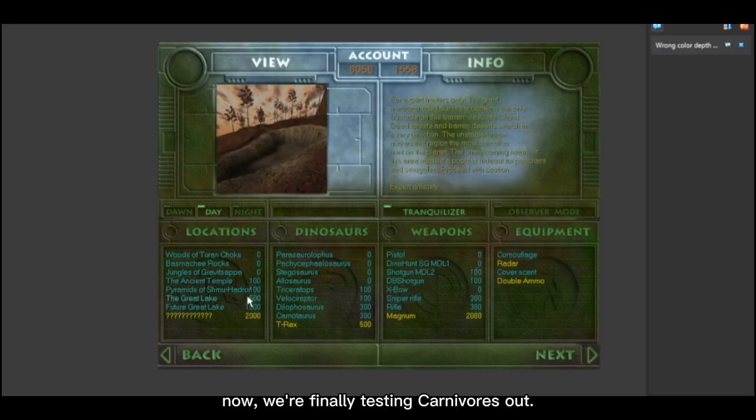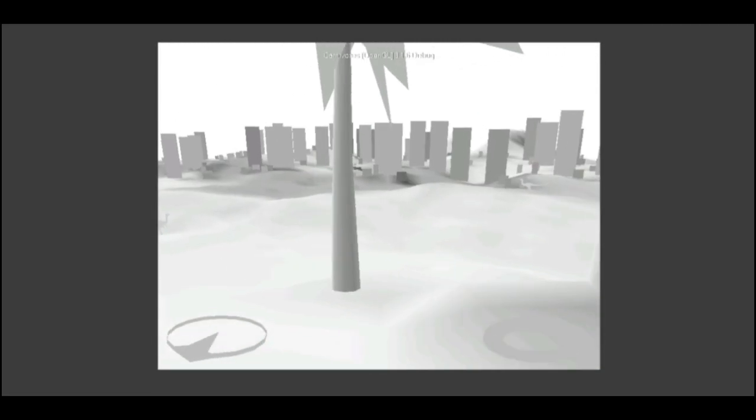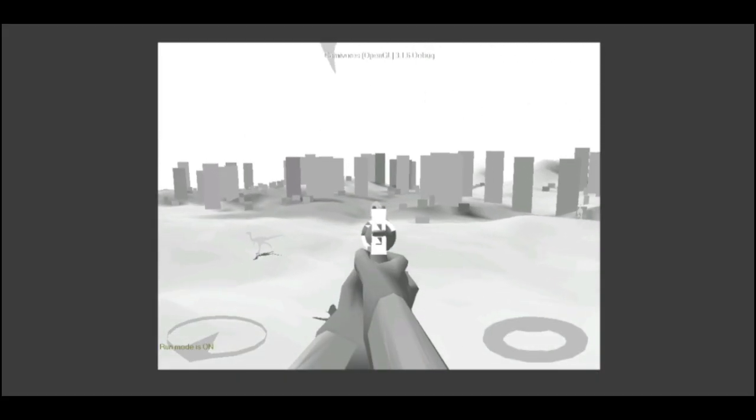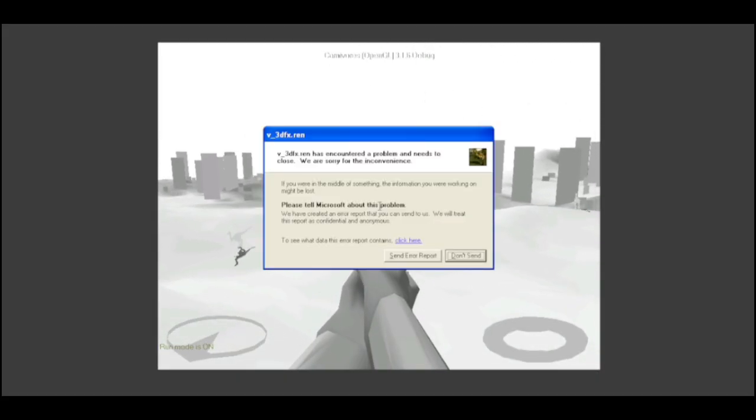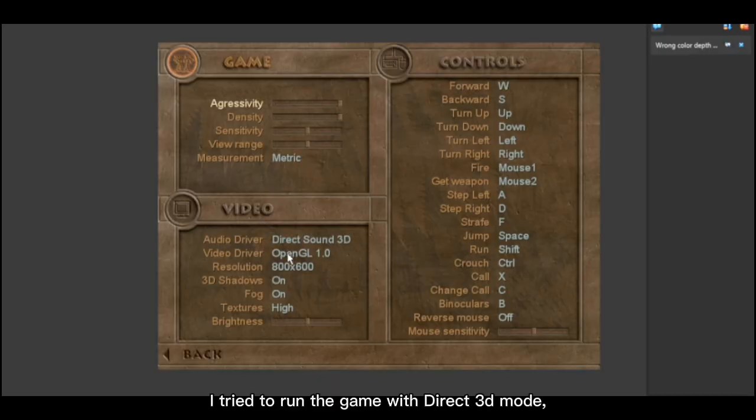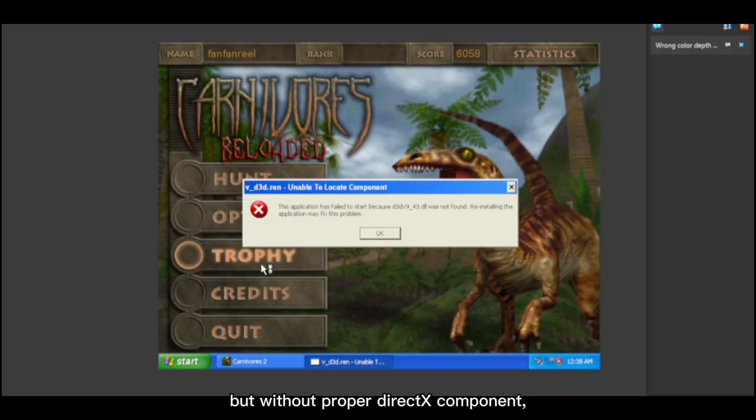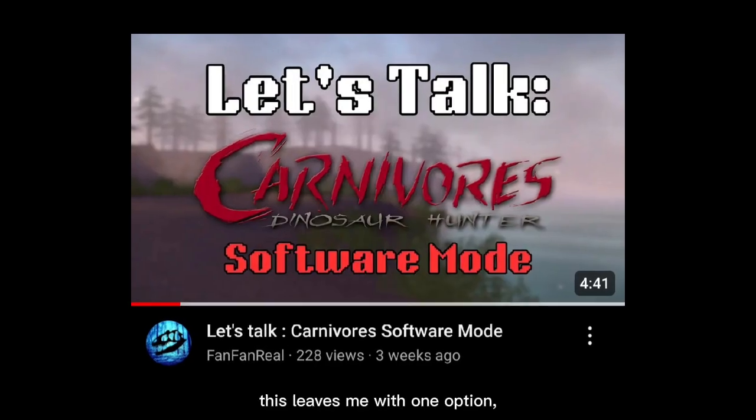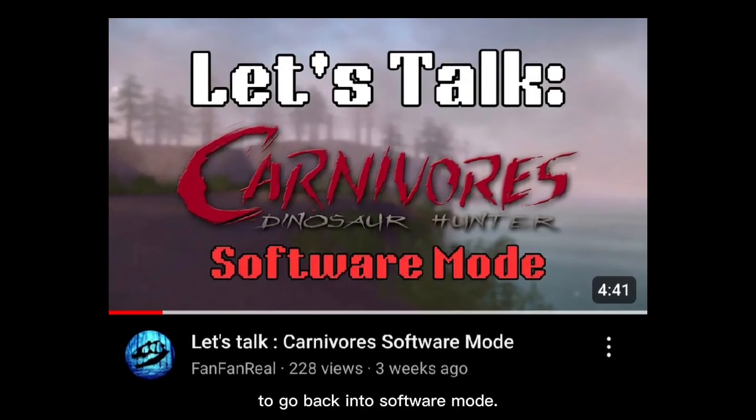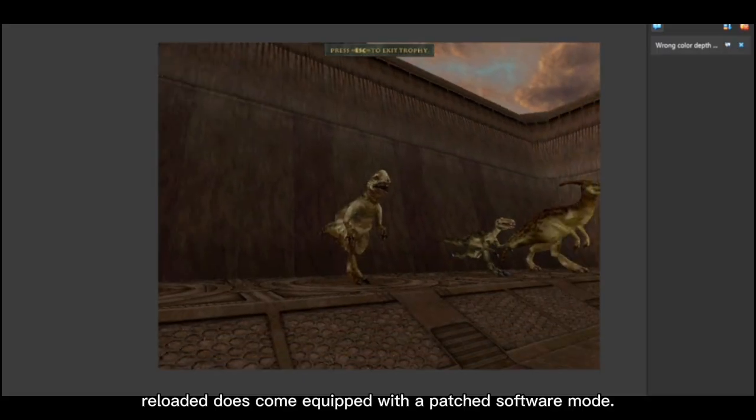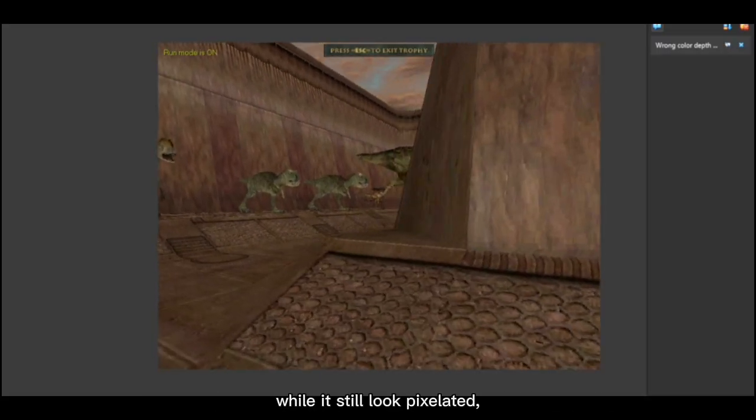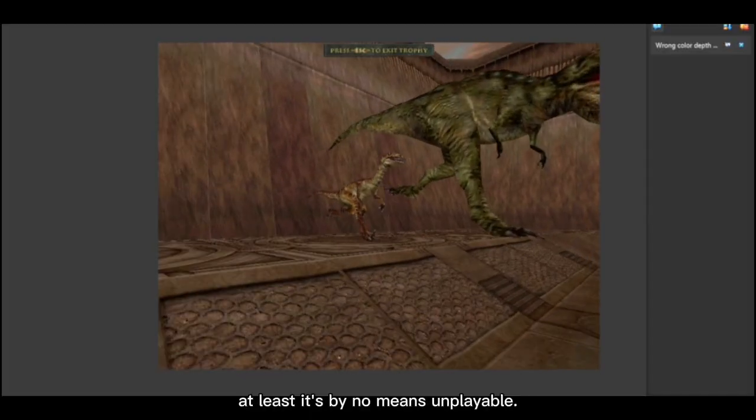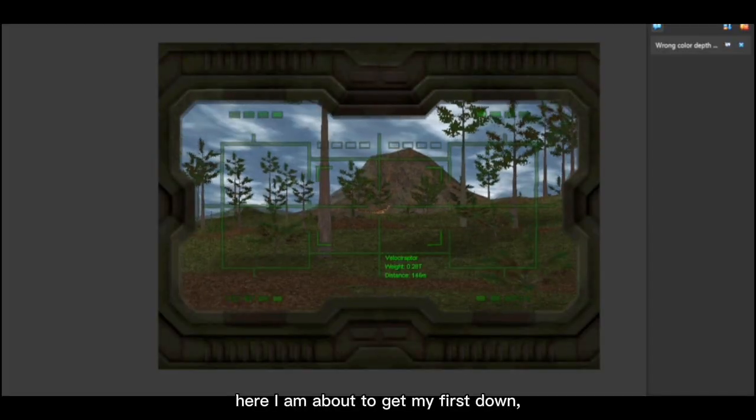I tried to run the game with Direct 3D mode, but without proper DirectX components, it just couldn't work. This leaves me with one option: to go back into software mode. Thankfully, Reloaded does come equipped with a patched software mode. While it still looks pixelated, at least it's by no means unplayable. Here I am about to get my first kill.